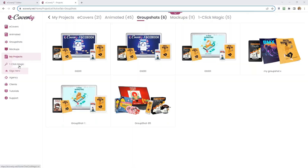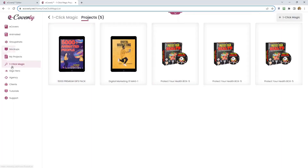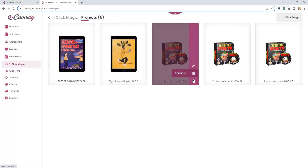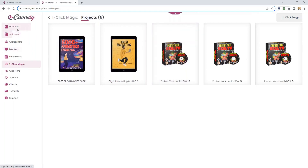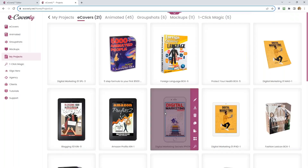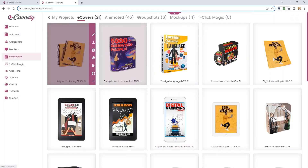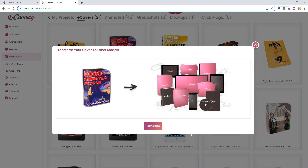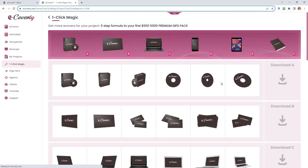We also have mock-ups. Let me show you the one-click magic feature. If you want to create many covers out of one cover, with one click you can turn one eCover into all these various different types — boxes, phones, TV screens. Think about the time you save. Bring it inside the editor and use that transform option — it's called one-click magic.